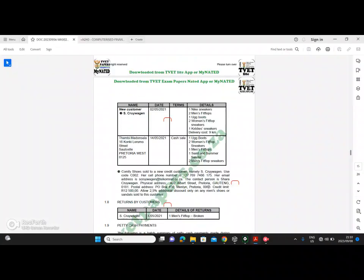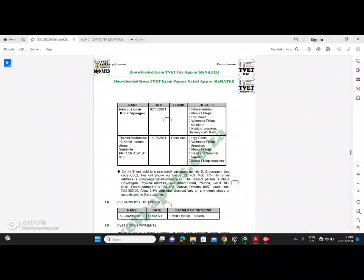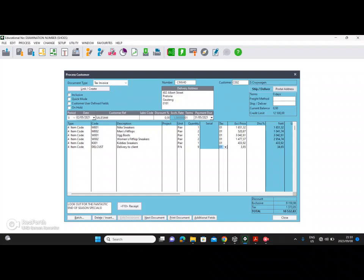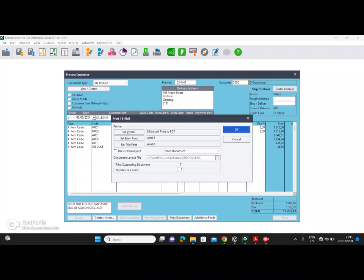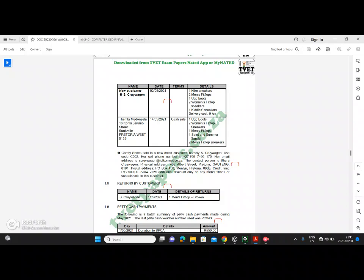We're not done with this invoice because it says to allow a 2.5% additional discount only on any men's shoes or sandals sold to this customer. Looking at the invoice, we have M001 and M002 as men's items. For those first two items, under the discount column, type 2.5% and press enter for each. The remaining items are women's and kids', so we don't interfere with those. Now we are done — say print and move on to the next invoice.